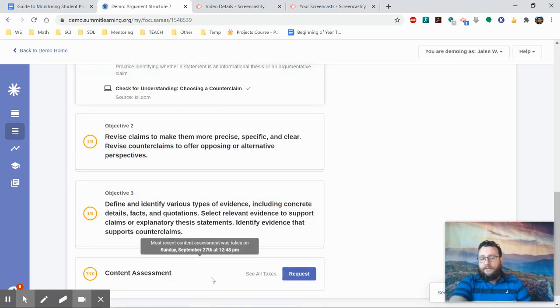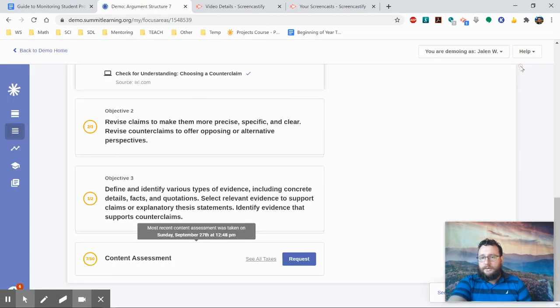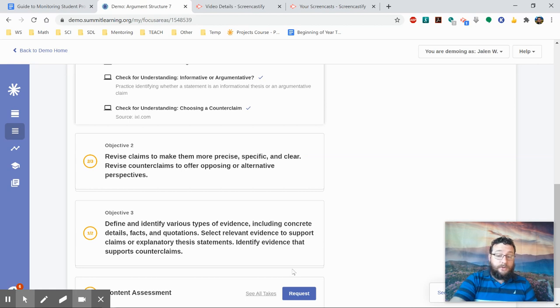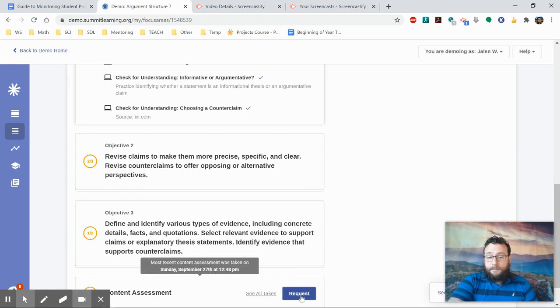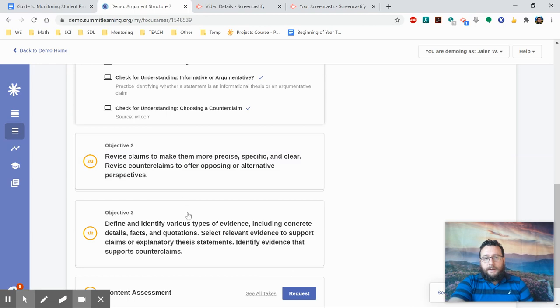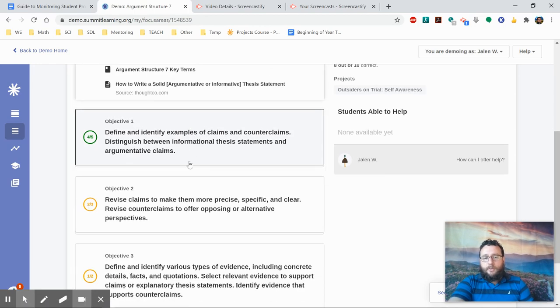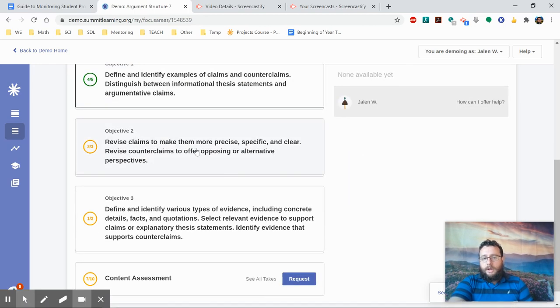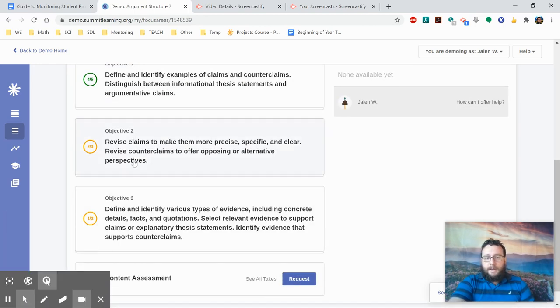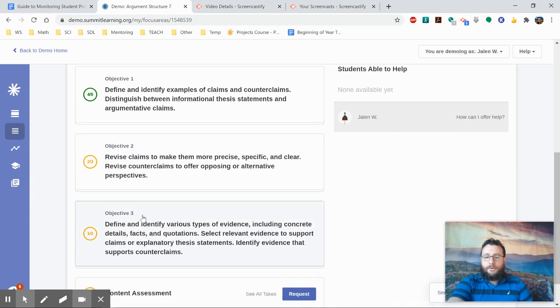You can see how many times the student took it and that the student has been struggling to pass this. So you're going to encourage the student to use a different strategy before they hit the button to request and try again. But when they do try it, it shows them which area they need to focus more in order to actually do better next time. In this case, objectives two and three.